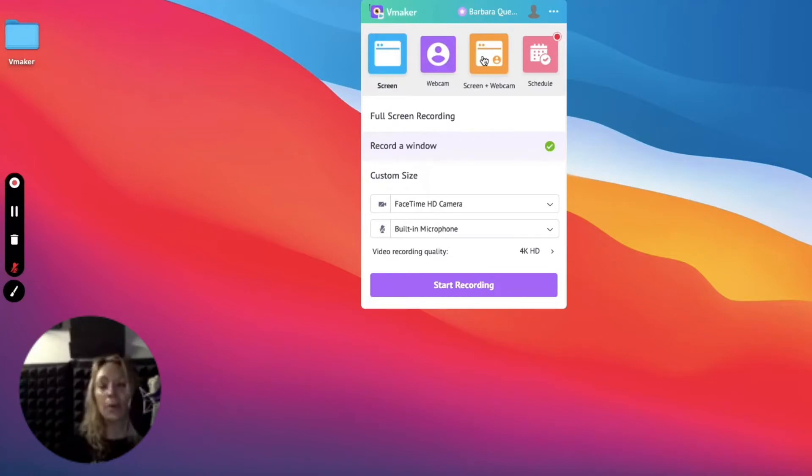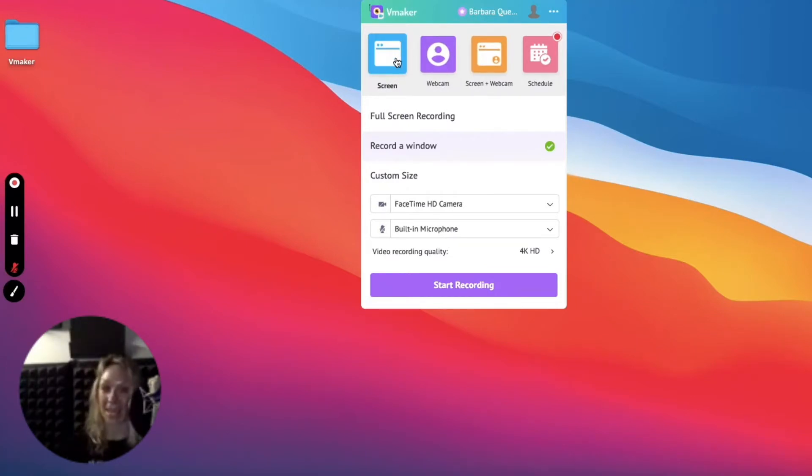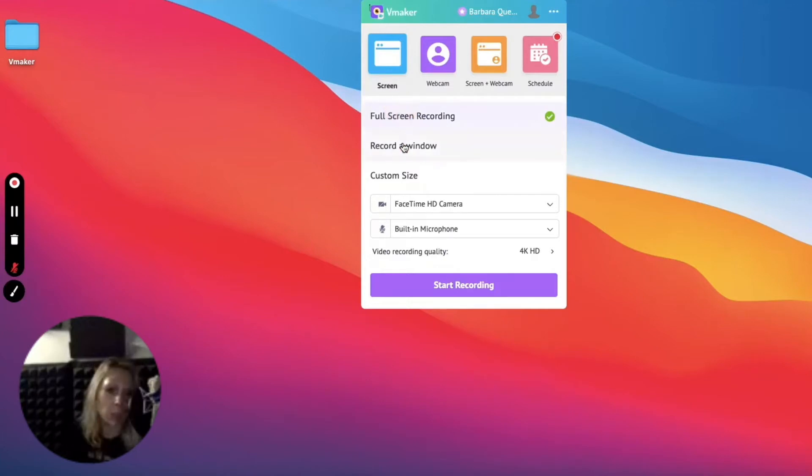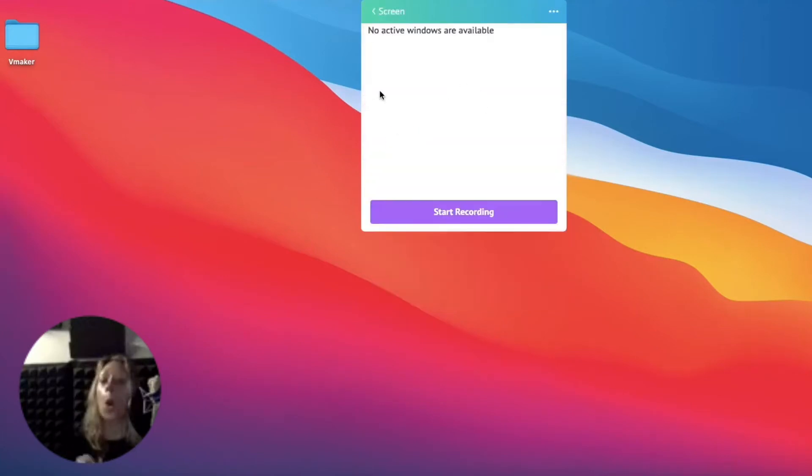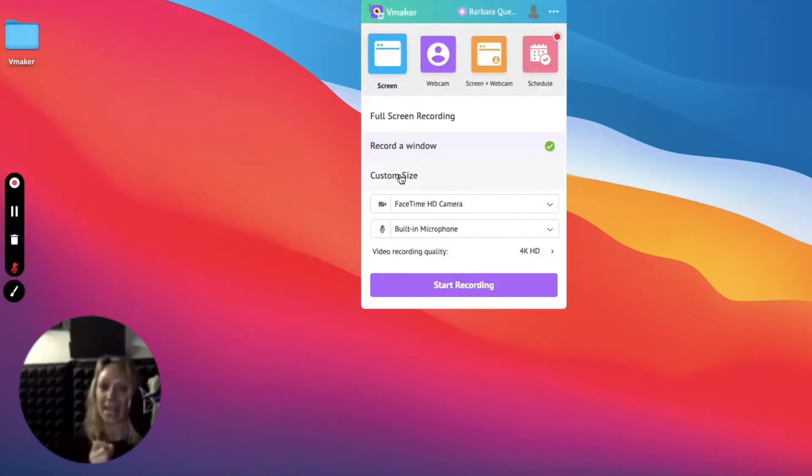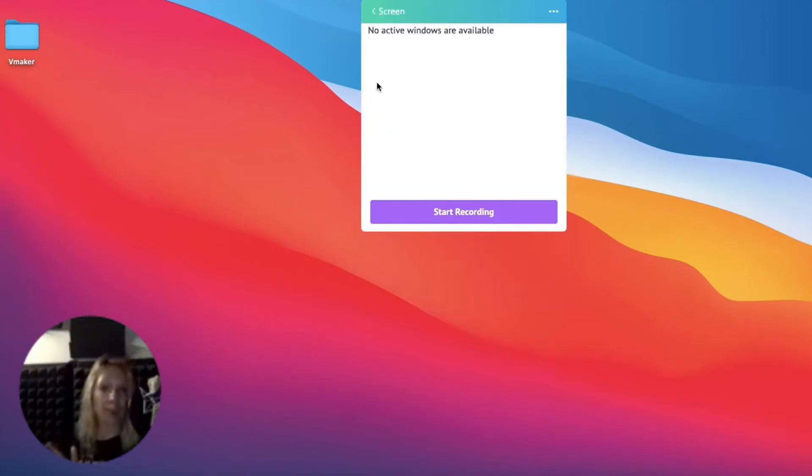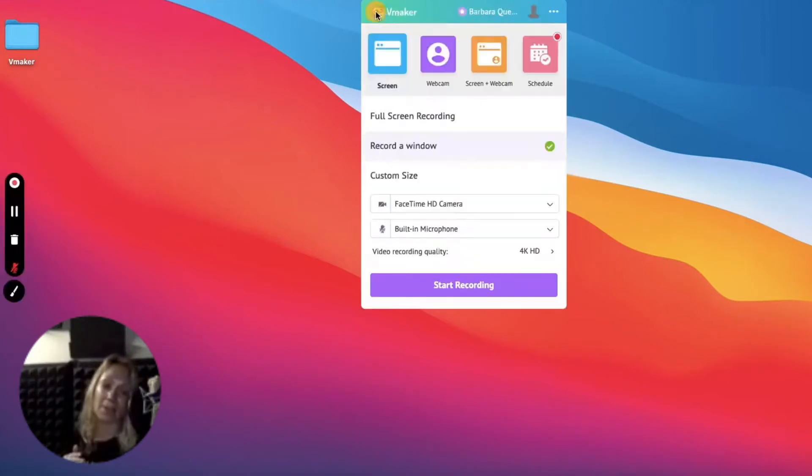If you don't want to show your live feed, no worries, switch to static picture. We'll show you how. Next comes the question of what do you want to record? Your entire screen? Just a window perhaps? Or go Pro and use the custom dimensions? The green tick indicates your choice, and for the time being, we go with the window.